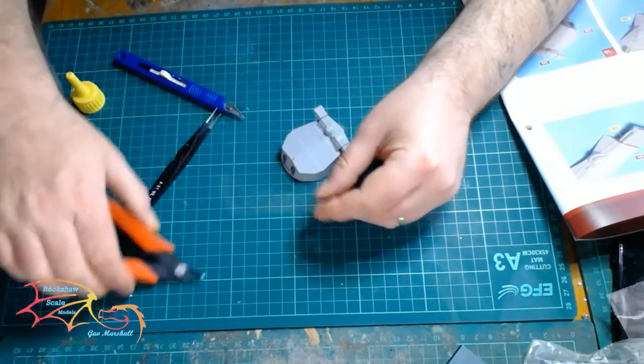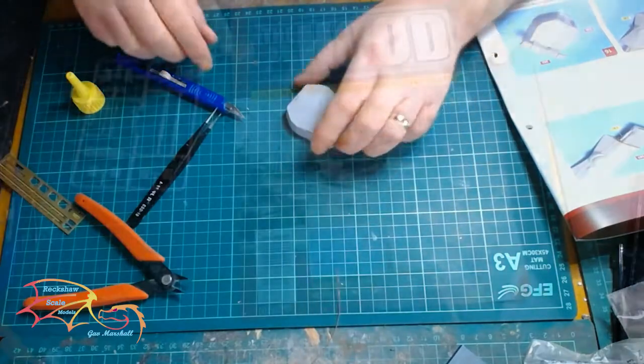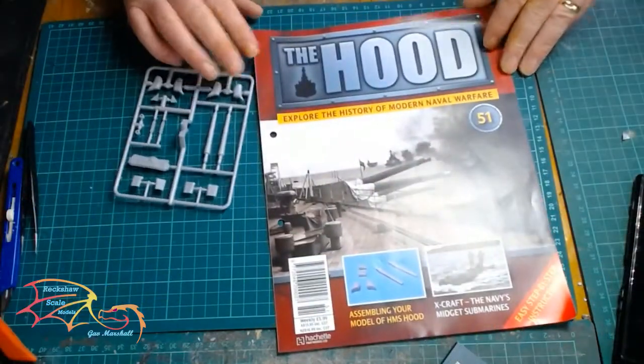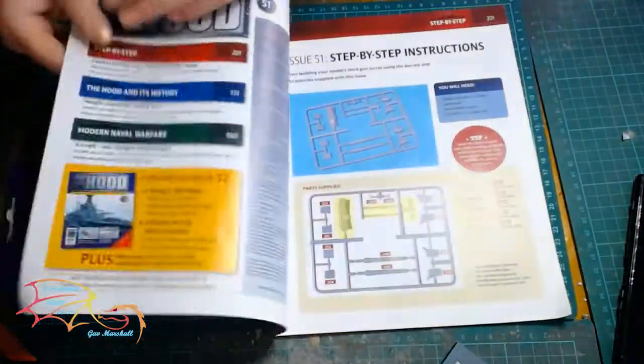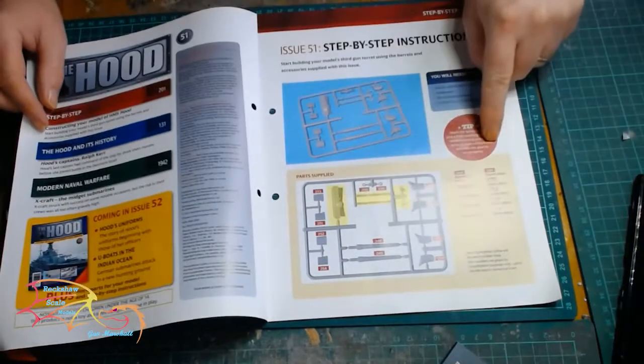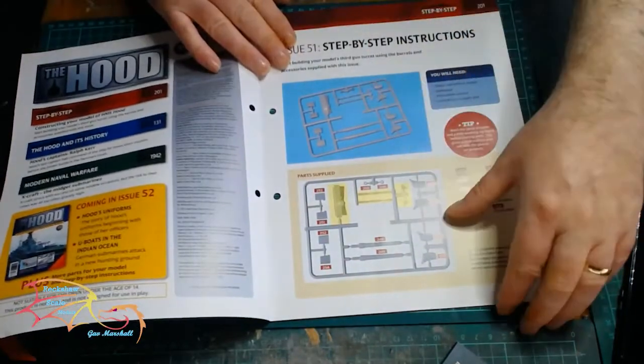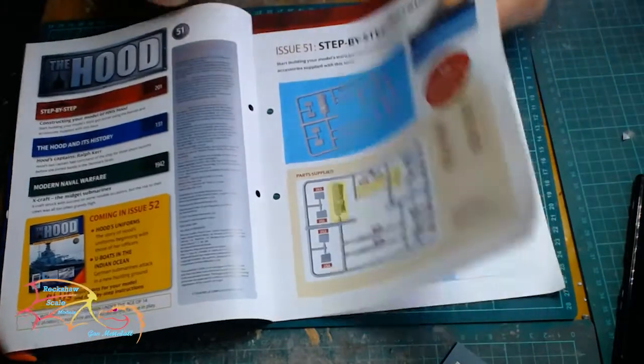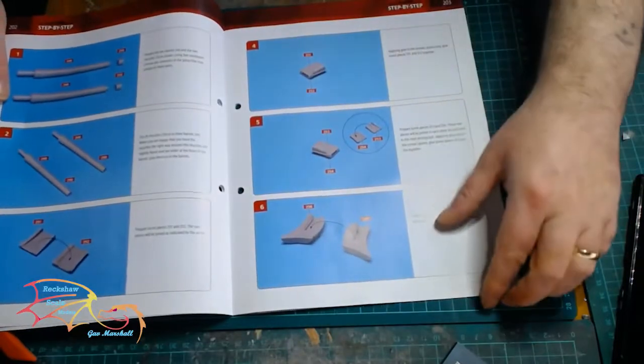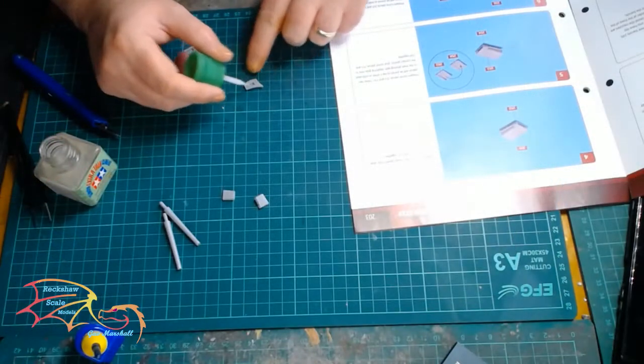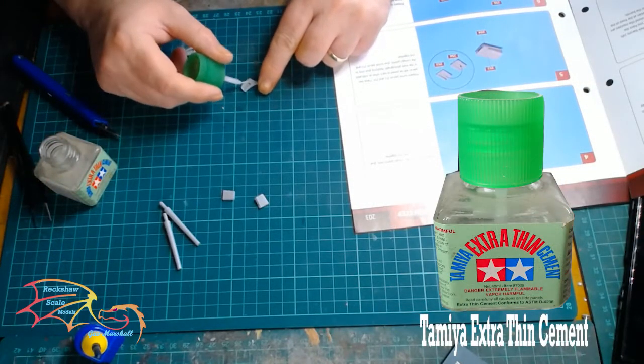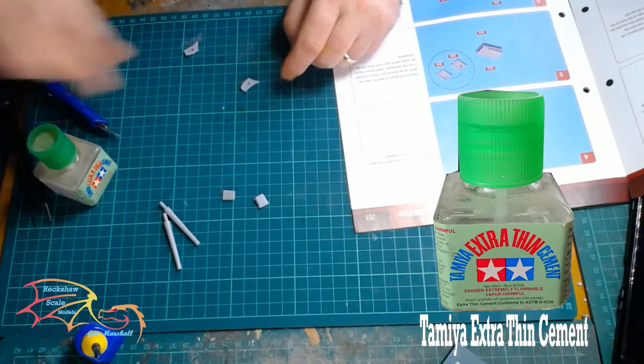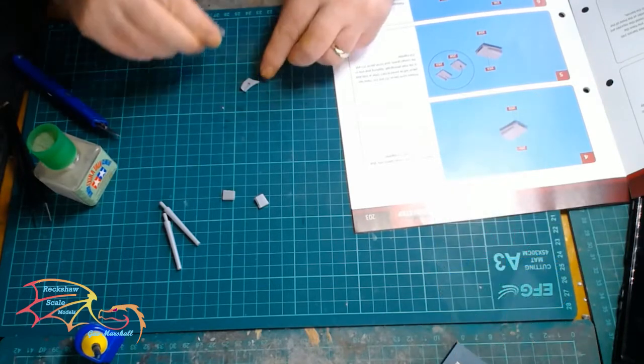On to issue number 51, and this issue is for making up the sight locators on the gun. Like the previous ones, they're all made up in a similar way. As I was making it up, I decided to use my Tamiya's extra thin cement here to have a little bit more control, so I'm not having too much excess cement going on the part.